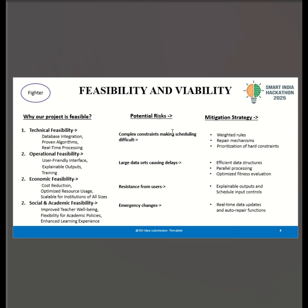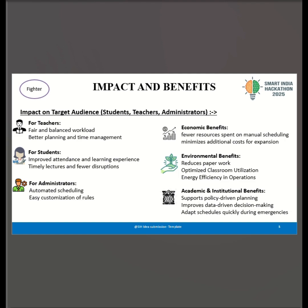We are aware of challenges like complex constraints and large datasets. To mitigate this, we have implemented weighted rules and repair functions, efficient data structures and parallel processing, and real-time updates for emergency changes. This makes our system robust, adaptable, and ready for deployment in educational institutions of all sizes.